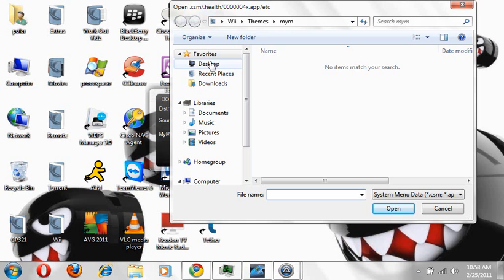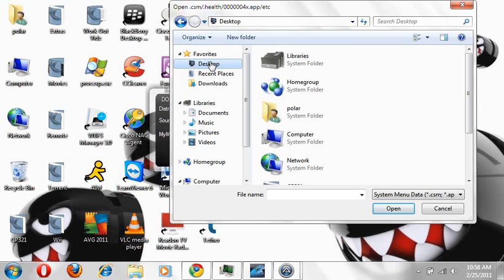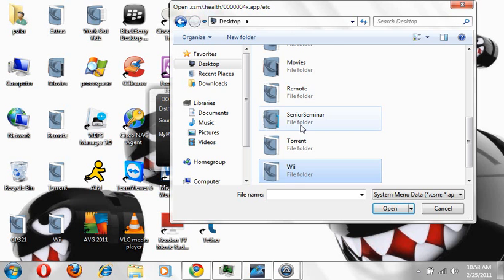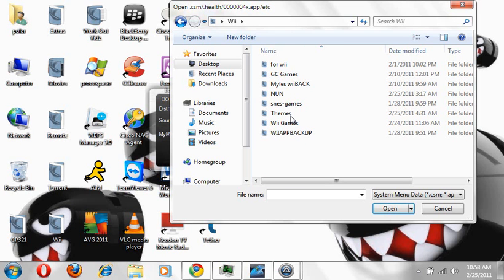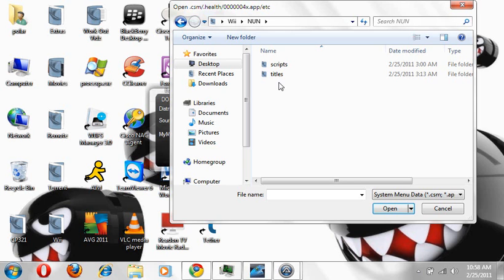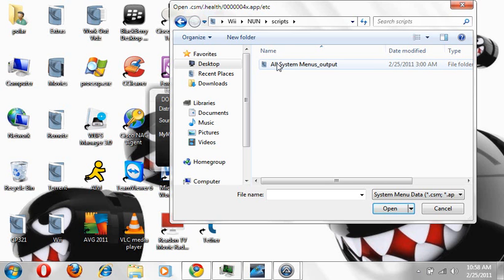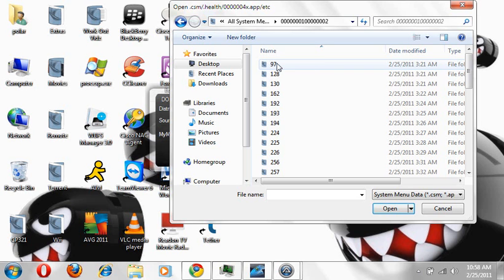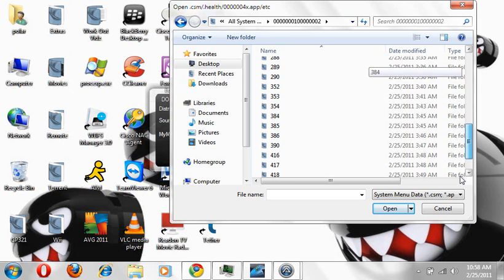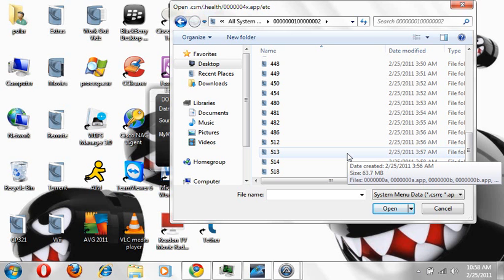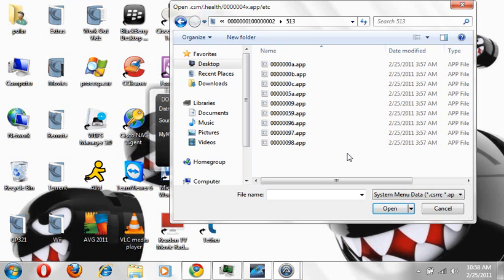So what I'm going to do is go to my desktop, go to my Wii folder, click on the folder, click on scripts. I'm going to scroll all the way down to 513. These folders are made automatically, do not make folders. NUS makes the folders automatically for you, so you're not going to worry about anything, just sit back and let it download everything you need to download.